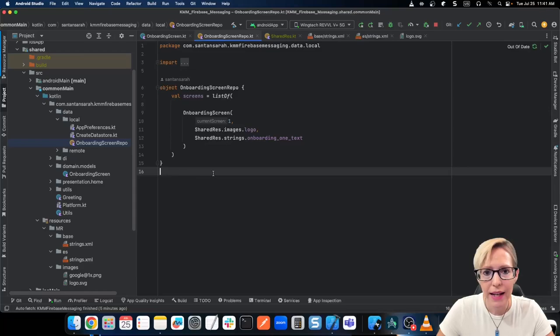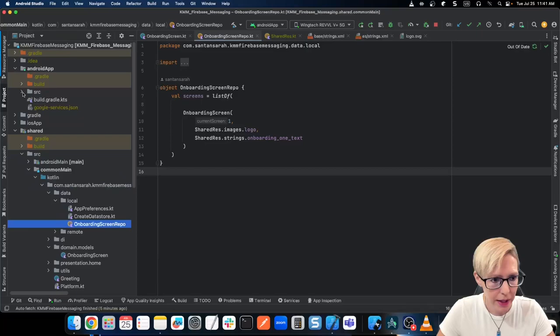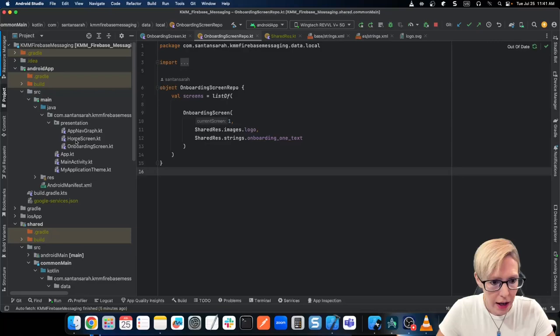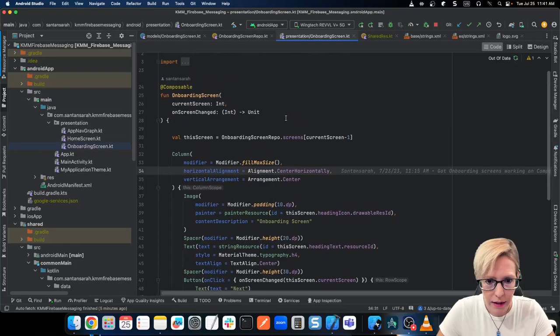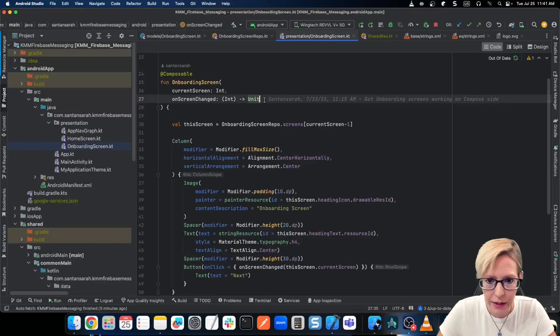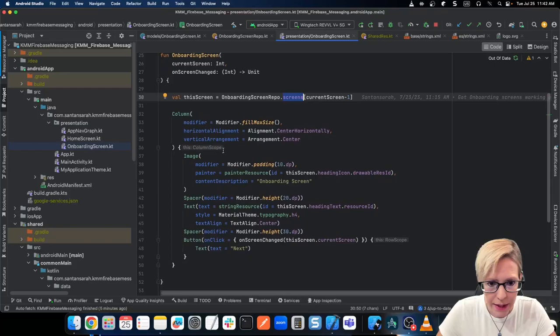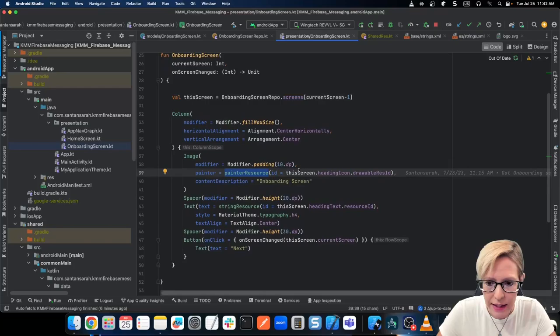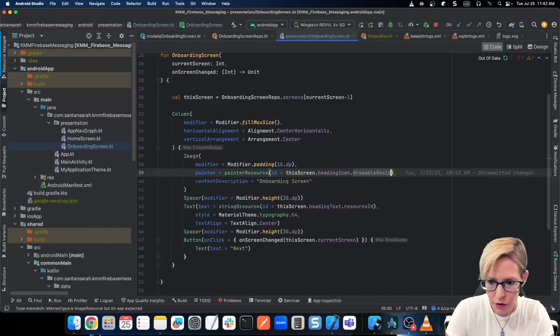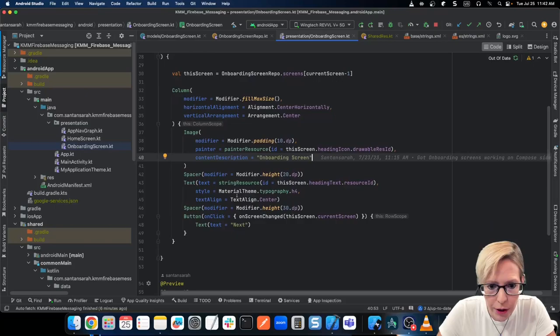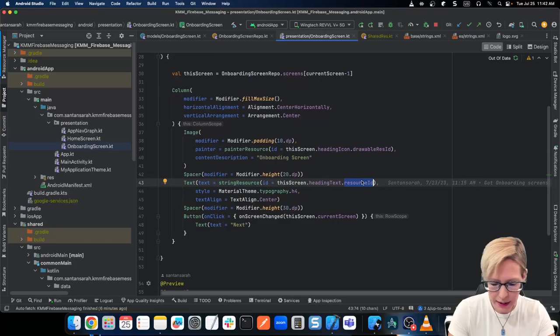Now let's see how we can access this from Android. I'll go into my Android app, into my presentation layer, and here's my onboarding screen. It basically gets the current screen and what happens when you click that next button. From here, I just access my repo from the shared module and get the current screen. Then I set up my column and my image — I can just call painter resource and say this screen dot heading icon dot drawable resource ID. And then for my text, I can just call string resource and say resource ID. That's all I need to do for Compose.